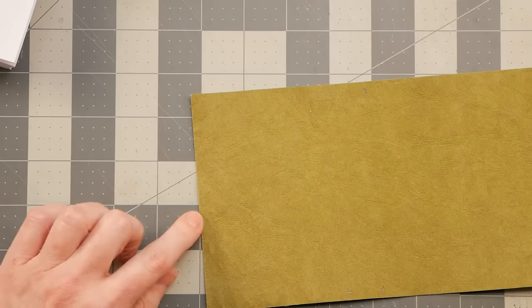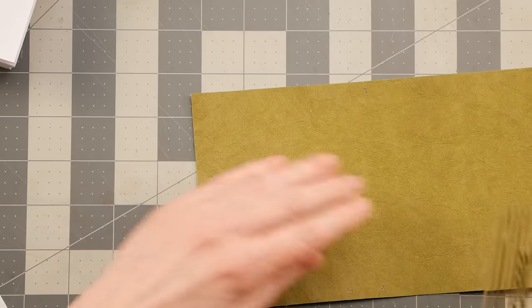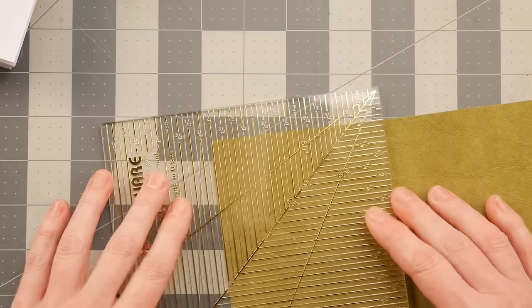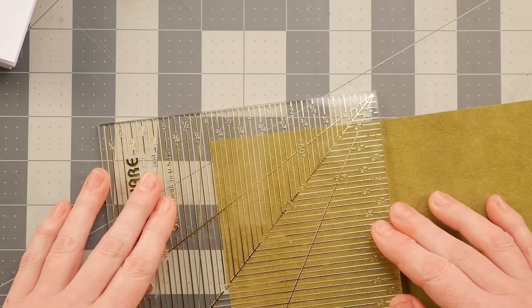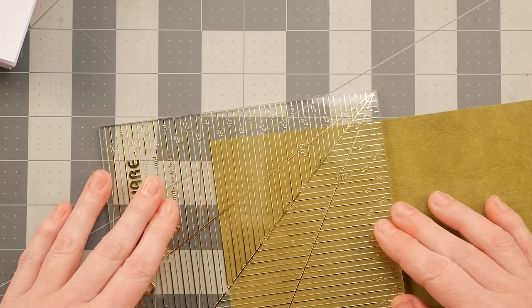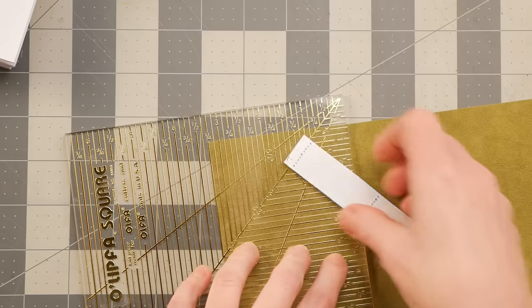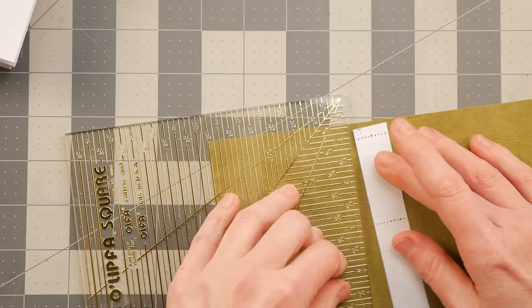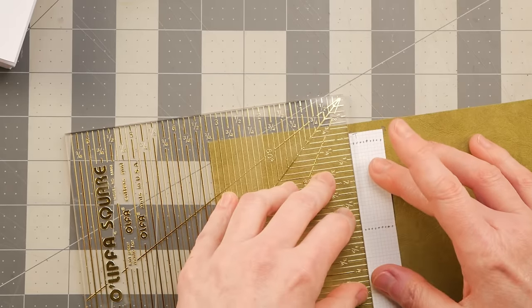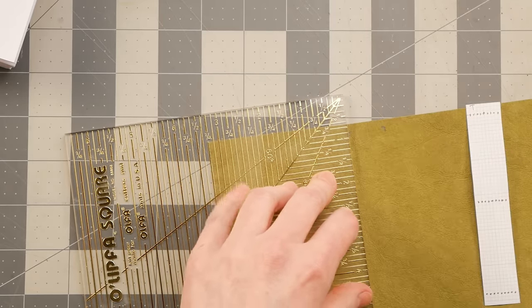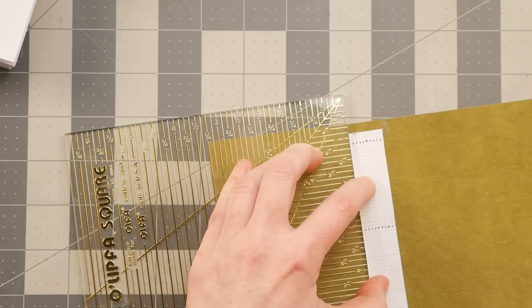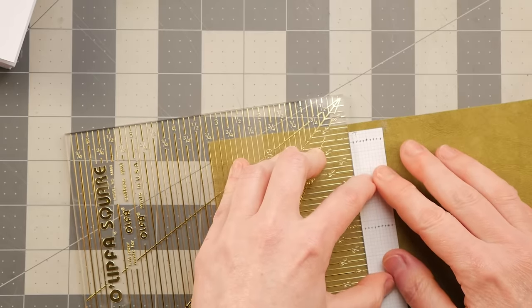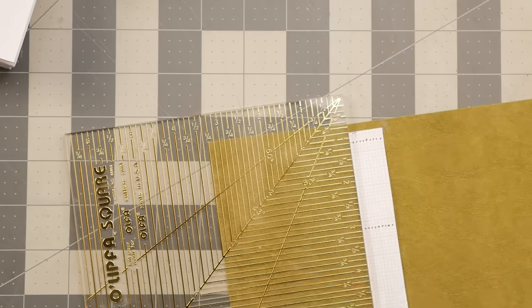And I know that this edge is a straight edge, so I just want to make sure that I'm lining this up straight. So I'm just going to kind of center that from the top to the bottom.